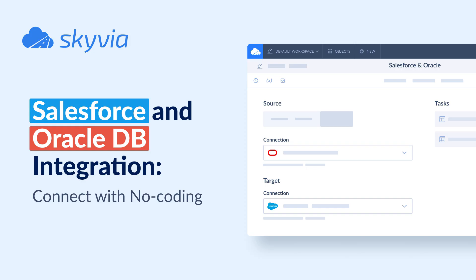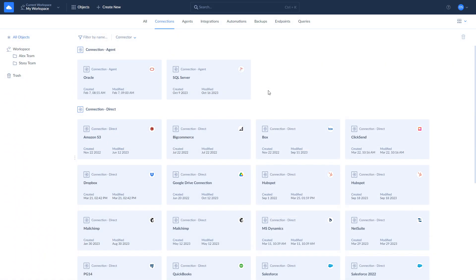This tutorial assumes you already have a Skyvia account. If you don't have it, you can create it for free by following the link in the description.